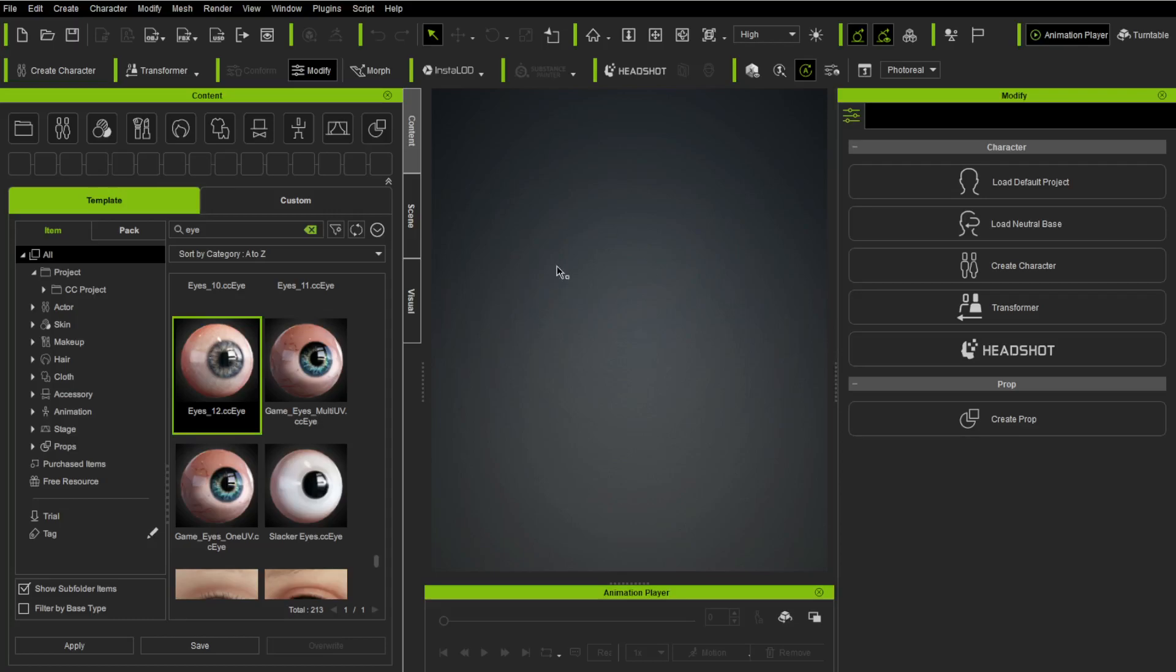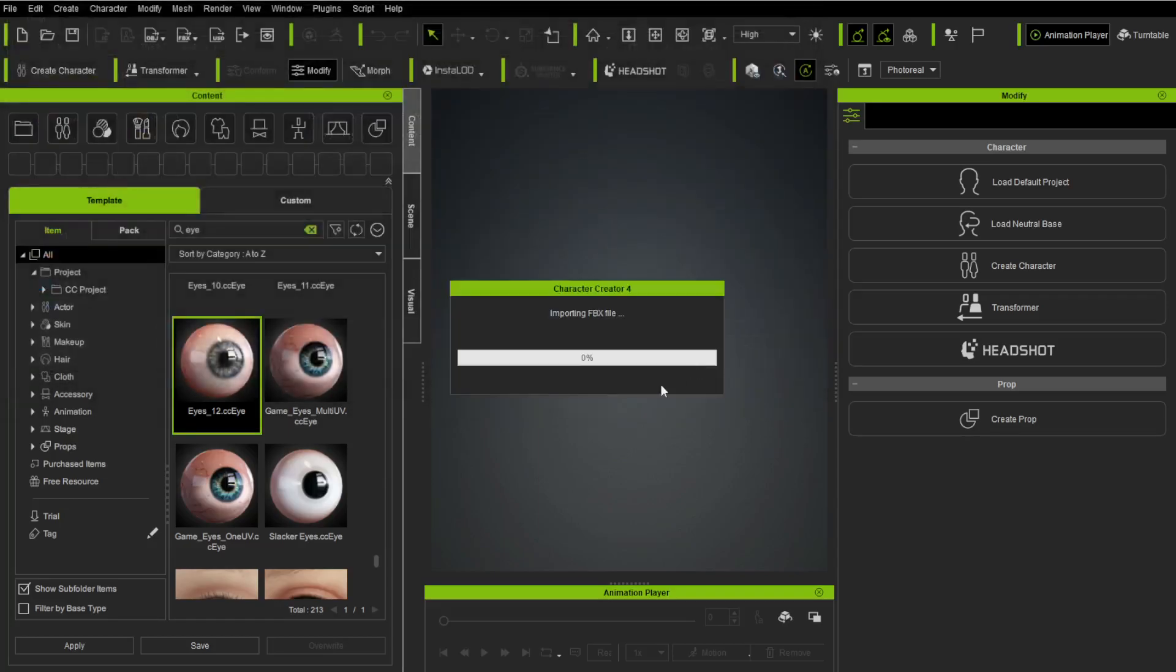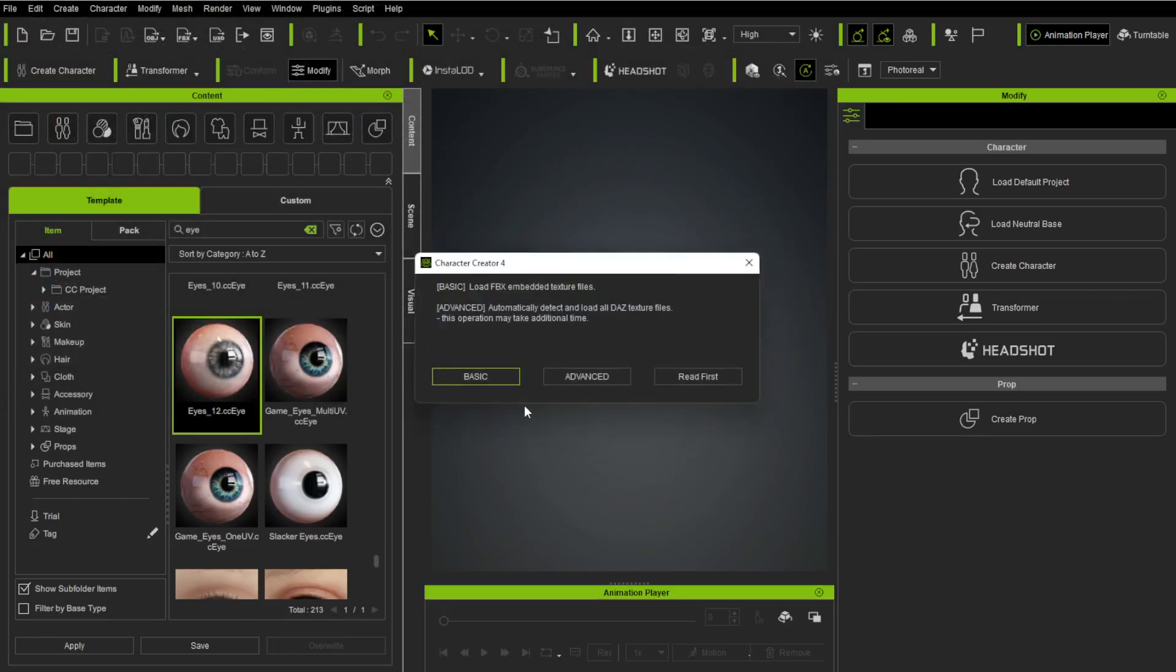Now that we're in Character Creator, we're going to take Transformer CC3+. CC3+ is for 8.1. We're going to go select our girl, open it up. Now, we're going to wait, and now it's in God's hands. If everything went right, we'll get Advanced or Basic. All good. We're going to take Advanced.